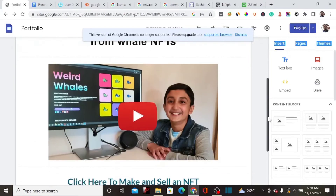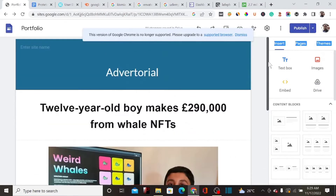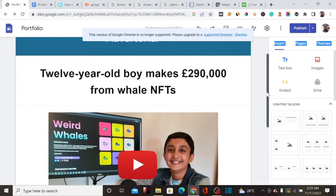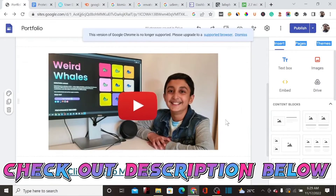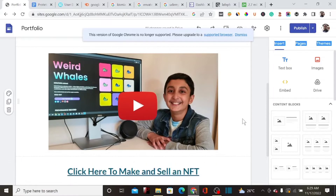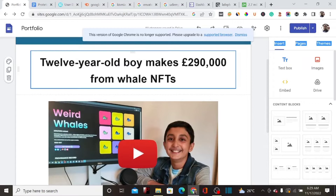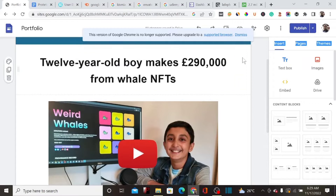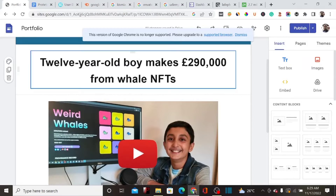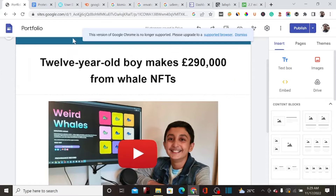If you want to start up your blog, I'll drop a link in the description that walks you through the entire process of how to create an affiliate marketing blog from beginning to end. But right now, let's create a free landing page on Google Sites.